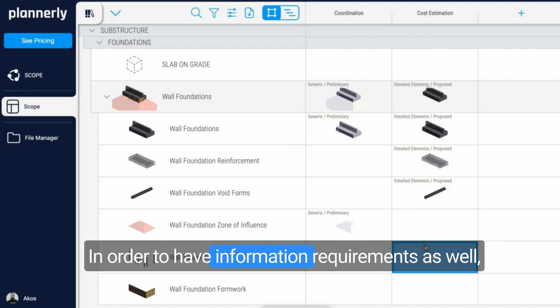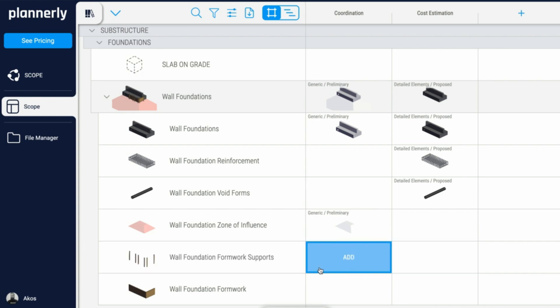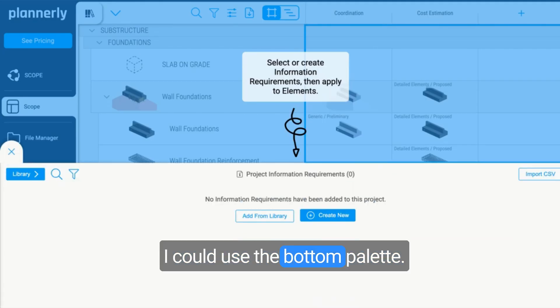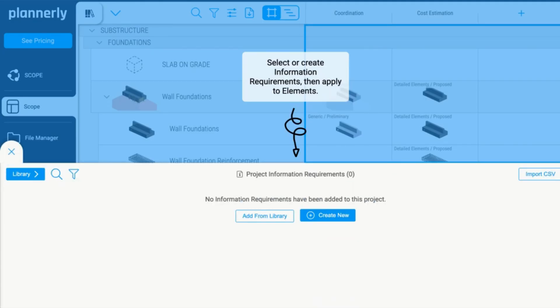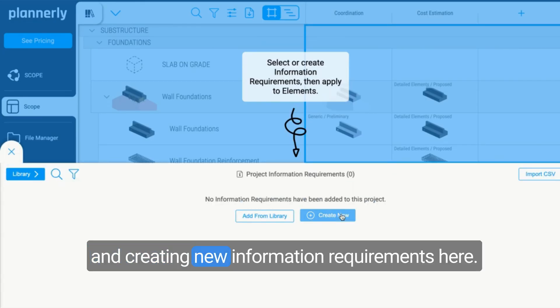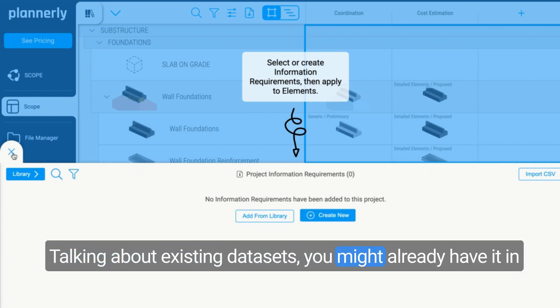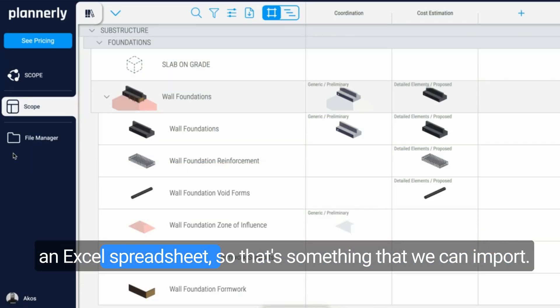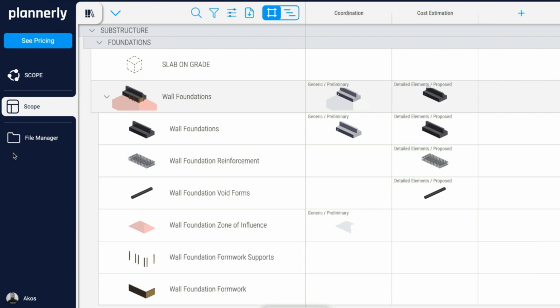In order to have information requirements as well, I could use the bottom palette and create new information requirements here. Talking about existing datasets, you might already have it in an Excel spreadsheet, so that's something that we can import.